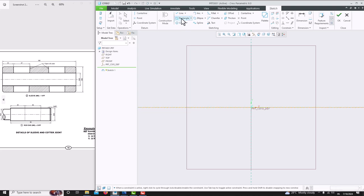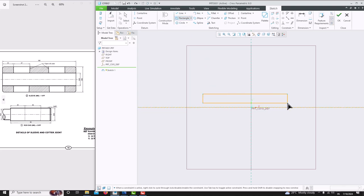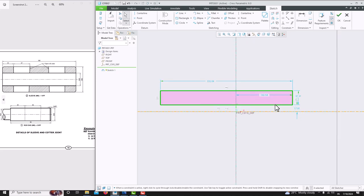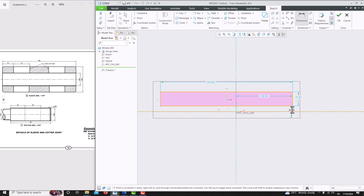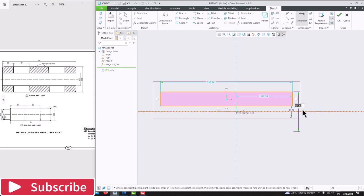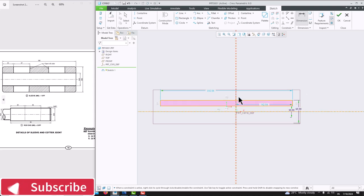Then simply create a rectangle. The rectangle should be in the small gap. Now we can specify this dimension — go for dimension. Select this point, this axis, again this point, press the roller here. This diameter is 30. Then again select this point, select this axis, again select this point, press the roller at the center. You will get the bigger diameter which is 60, and the total length we need to specify.